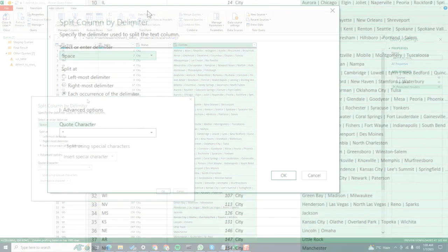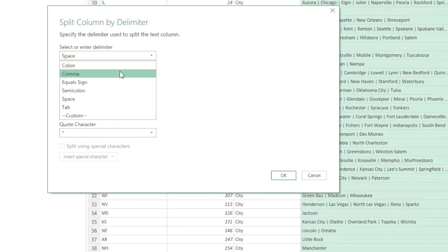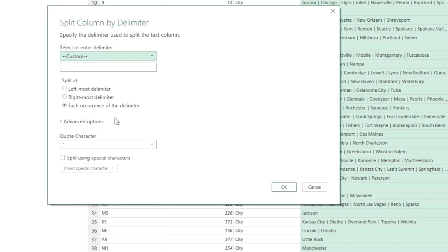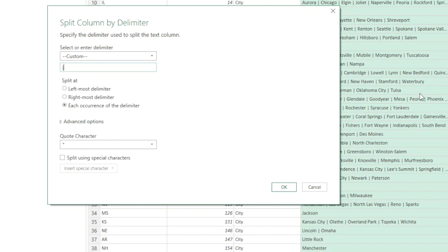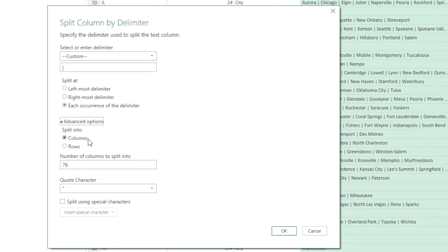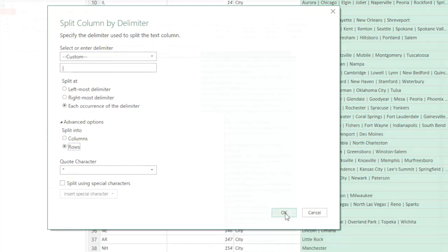We select the custom column and click on split column by delimiter. If you don't see your delimiter listed here in this area, you can click on custom and then give it your own delimiter. For example, I'm using pipe here. We will keep this at each occurrence of the delimiter because we want this to delimit all of these occurrences, not just one specific. Now in advanced options, we will change columns to rows because we want this to split into rows instead of multiple columns.